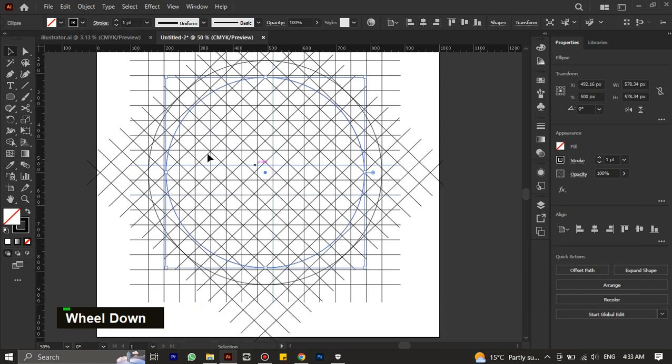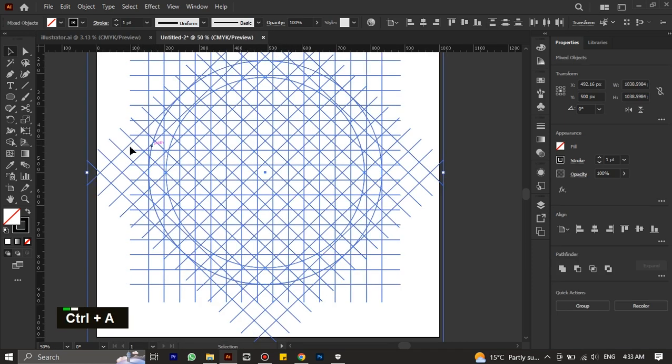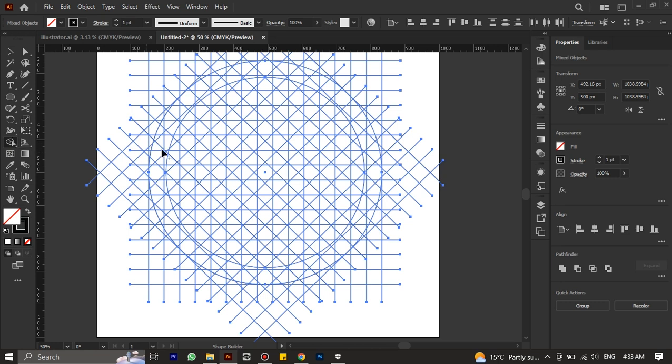Now select all by pressing Ctrl+A and pick the shape builder tool. You can pick the shape builder tool using Ctrl+Shift+M.